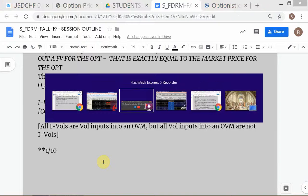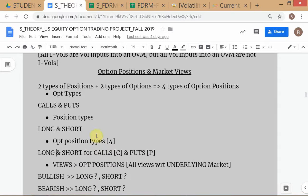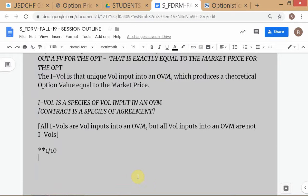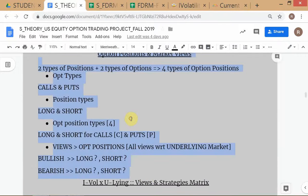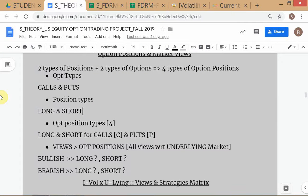So let's go on to the next point — we're going to arrive at a decision-making matrix. We are trying to identify option positions. We have two types of options, and from our earlier course we know there are two types of positions — long and short. So therefore you can actually have how many types of option positions? Four.